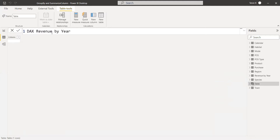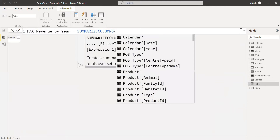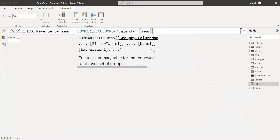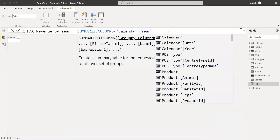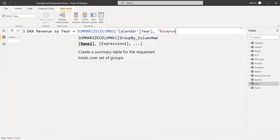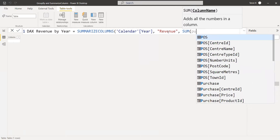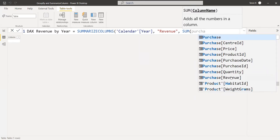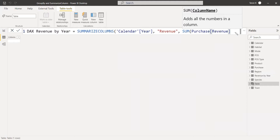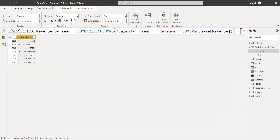Now we will create the same group by result using SUMMARIZECOLUMNS in DAX. Go to the Data tab and click New Table. In the formula bar we write: Revenue by Year = SUMMARIZECOLUMNS, then specify the column to summarize — the Year column from the Calendar table — then give the name 'Revenue' for the aggregate column, and the expression sum of Purchase Revenue.